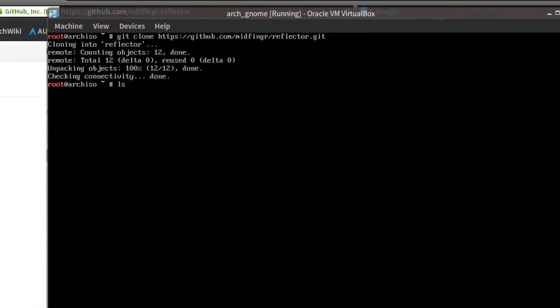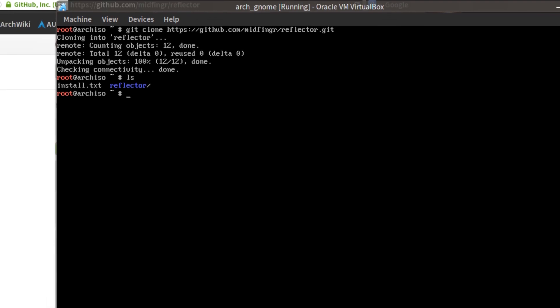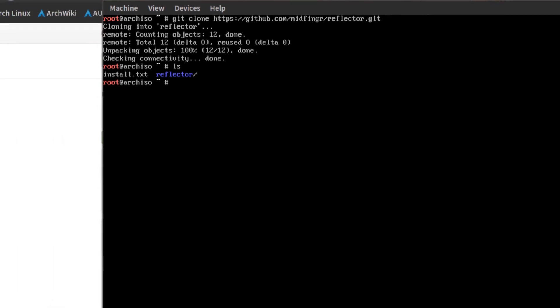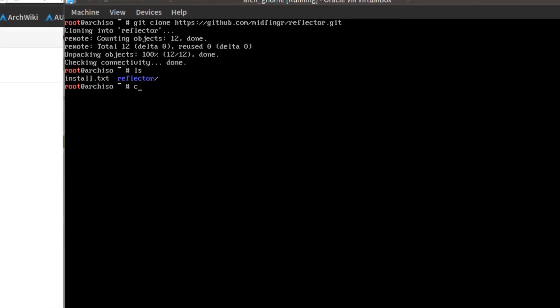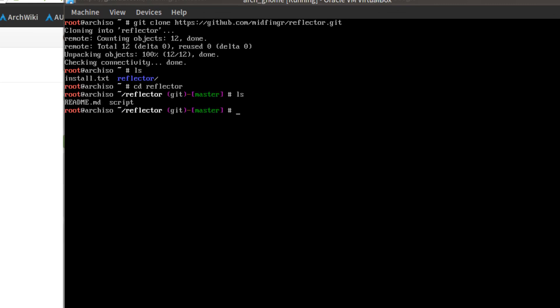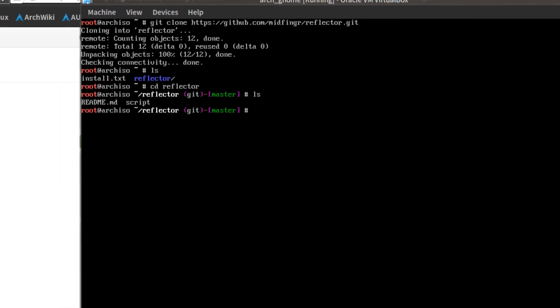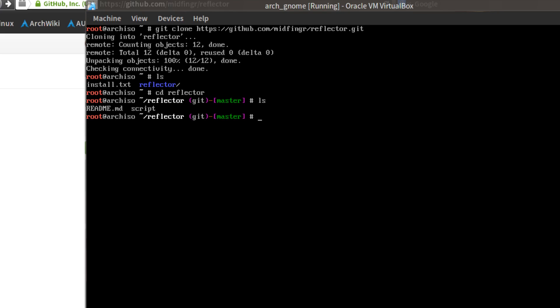So if you do an LS, you can see there's a new folder reflector. So we'll just change to that directory and do another list out, and you see there's a script here. There's several ways you can do this.